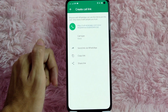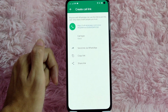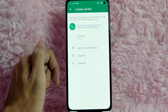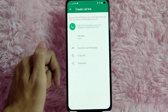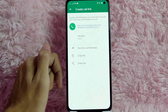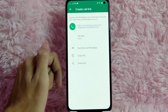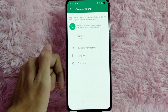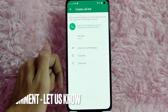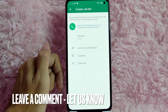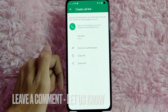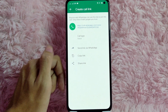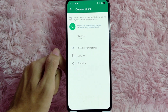There you go — you just created a call link! If you wanted to know how to create a call link in your WhatsApp, that is the easiest way I know. If you know another way to create a call link, leave a comment below. Also be sure to subscribe for more videos.